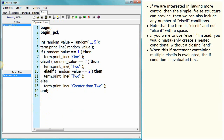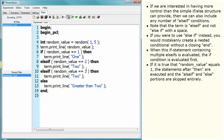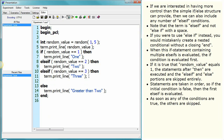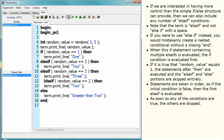When this if statement containing multiple else-ifs is evaluated, the if condition is evaluated first. If it is true that the random value equals 1, the statements after 'then' are executed and the else-if and else portions are skipped entirely. Statements are taken in order, so if the initial condition is false, then the first else-if is evaluated. As soon as any of the conditions are true, the others are skipped.